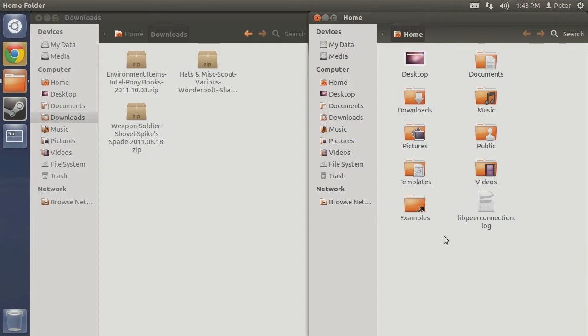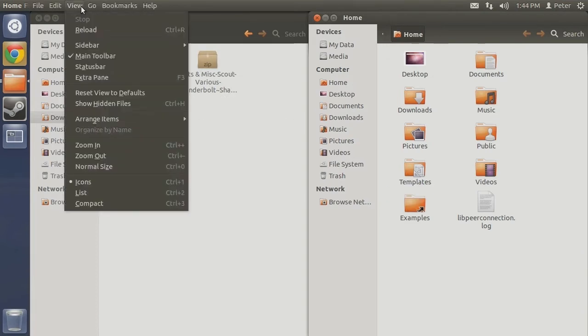Before we can continue navigating to the custom folder, we must decide how we want to get past the hidden folder. There are multiple ways to do so and it is up to you to decide which is most convenient for you. First, you can go up to the menu bar, select View, then Show Hidden Files.